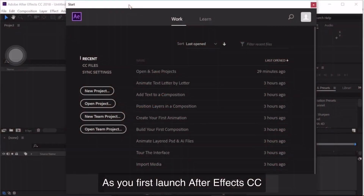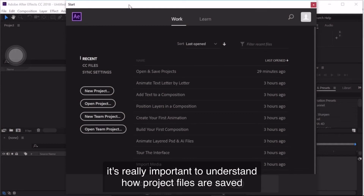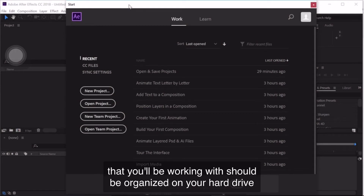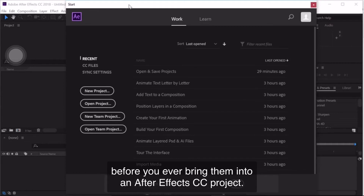As you first launch After Effects, it's really important to understand how project files are saved and how all the assets that you'll be working with should be organized on your hard drive before you ever bring them into an After Effects project.